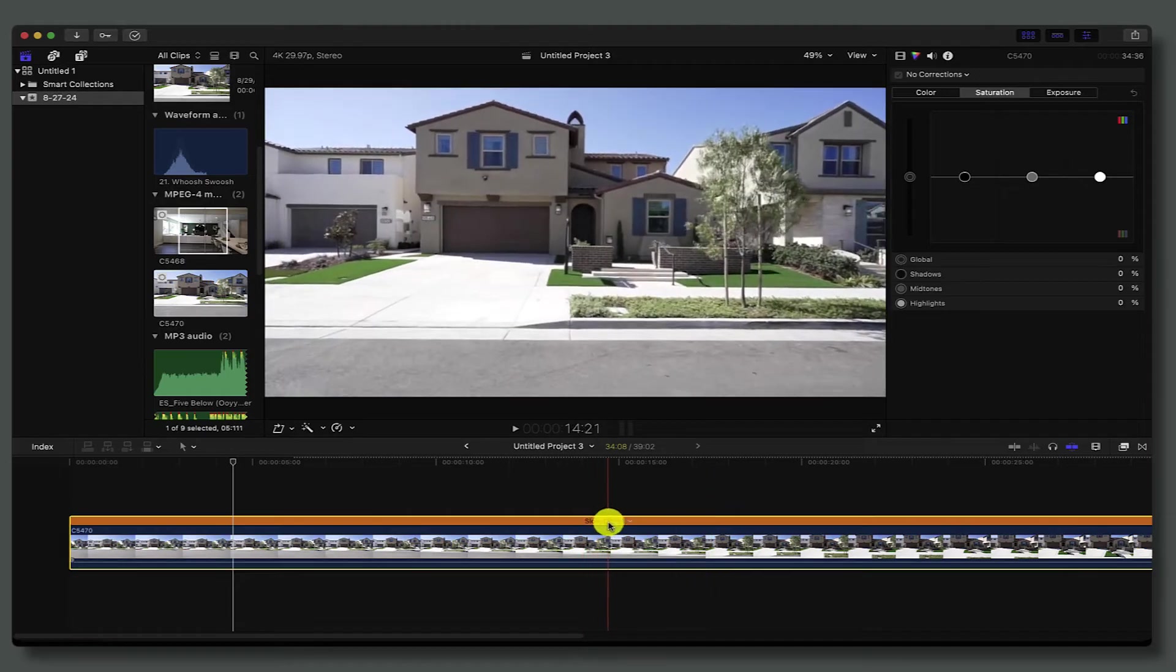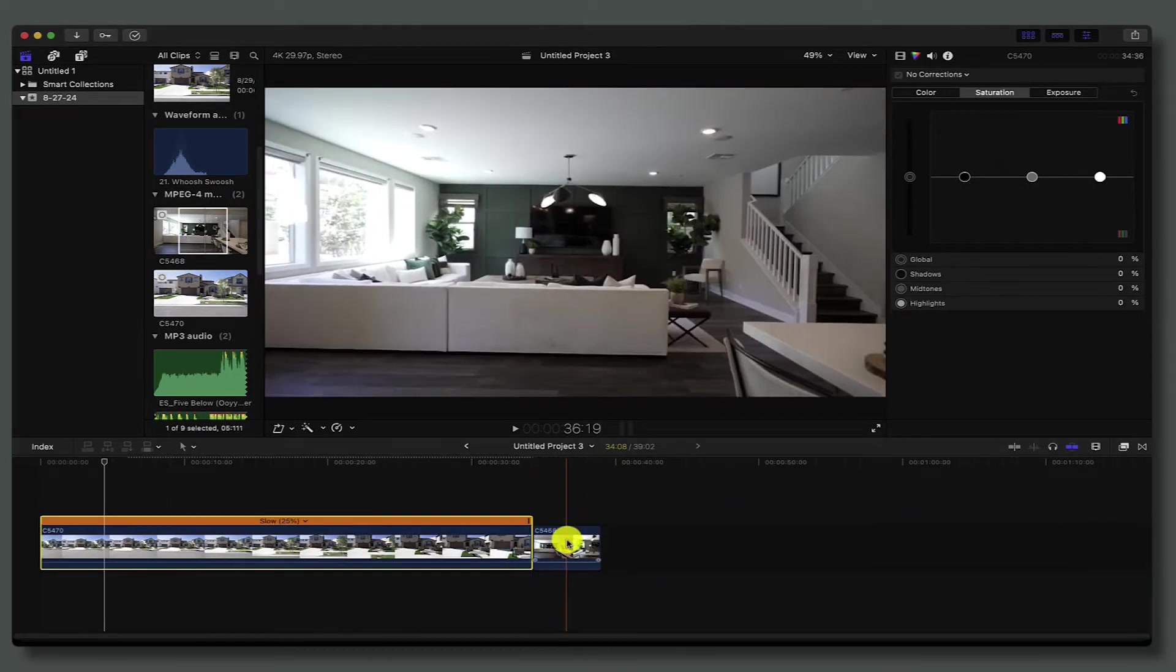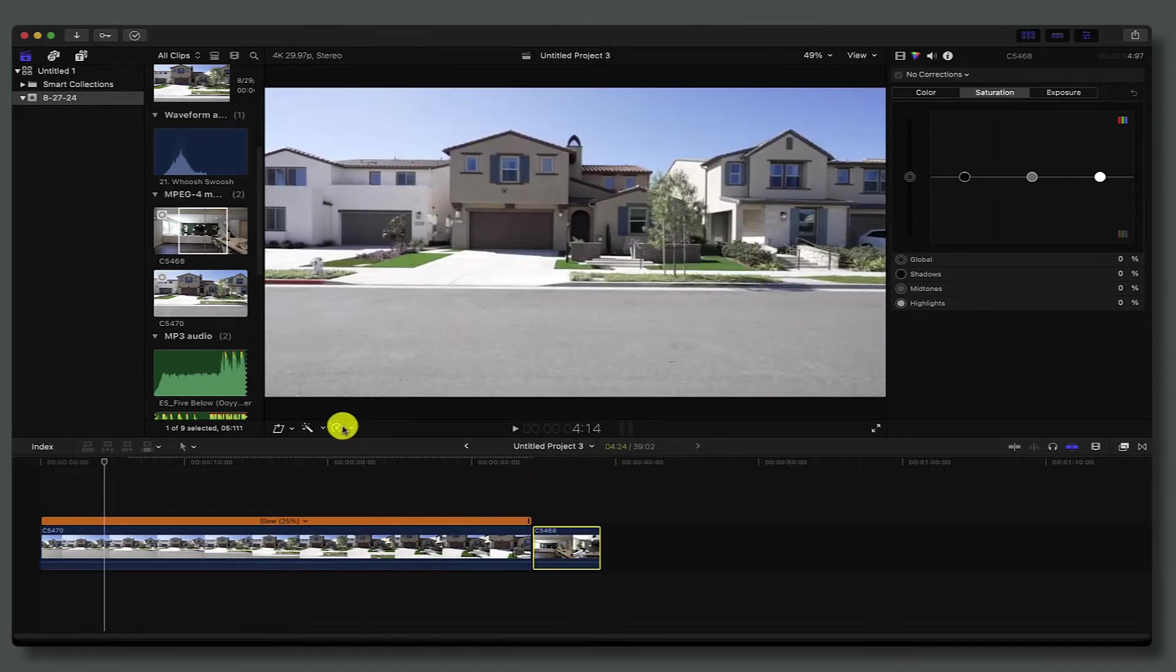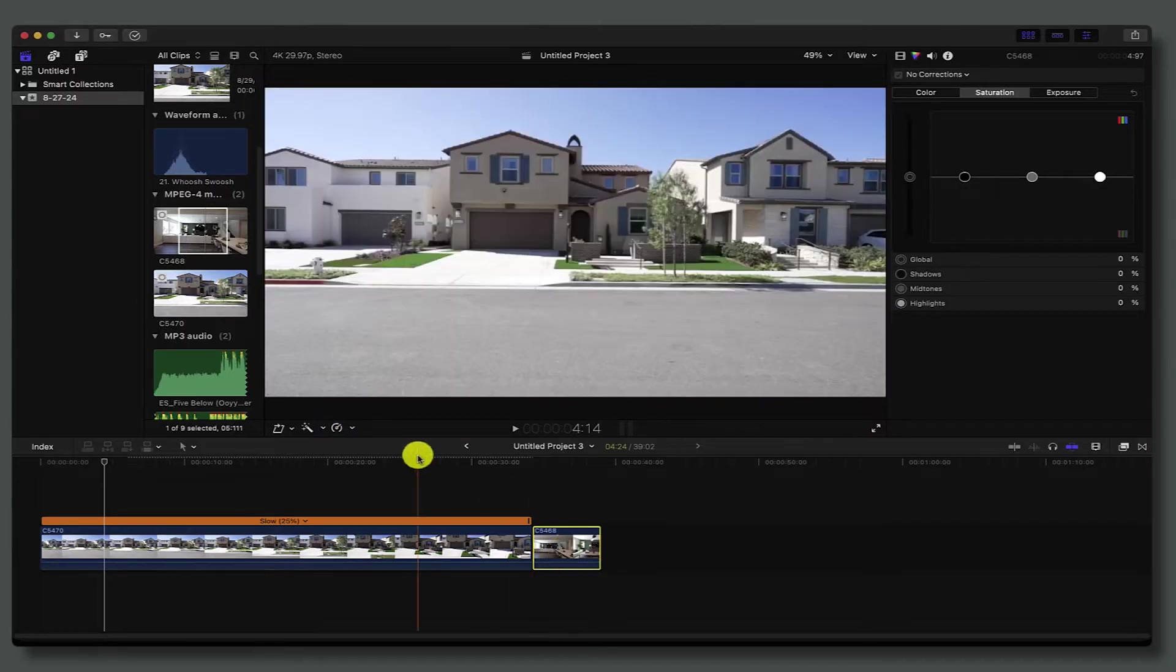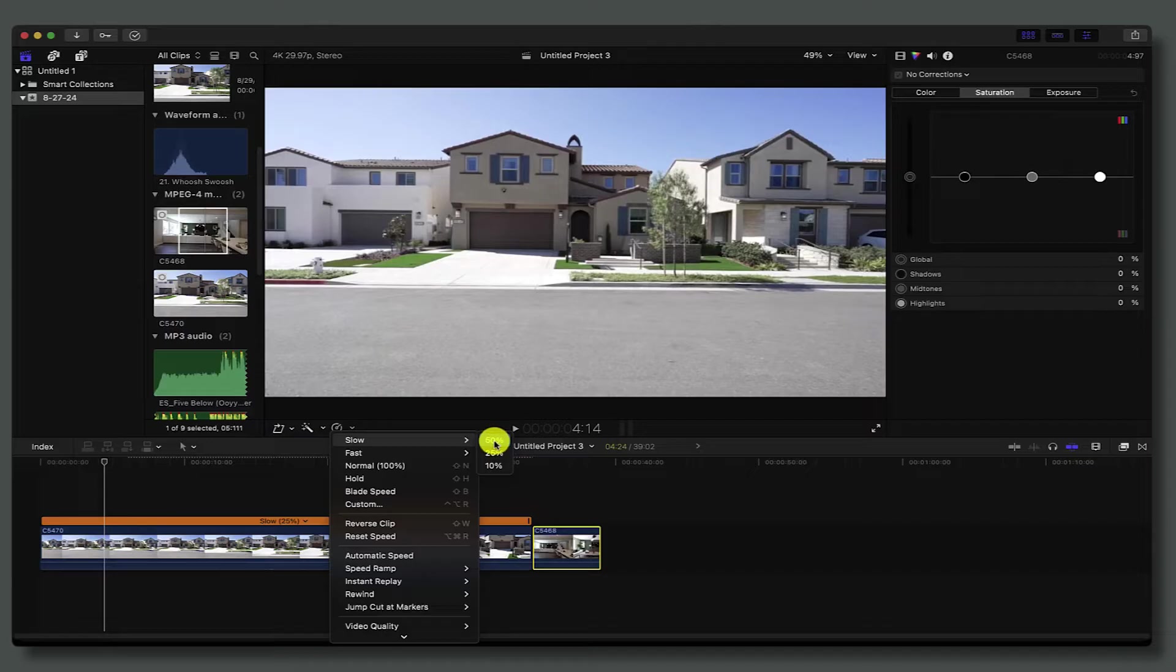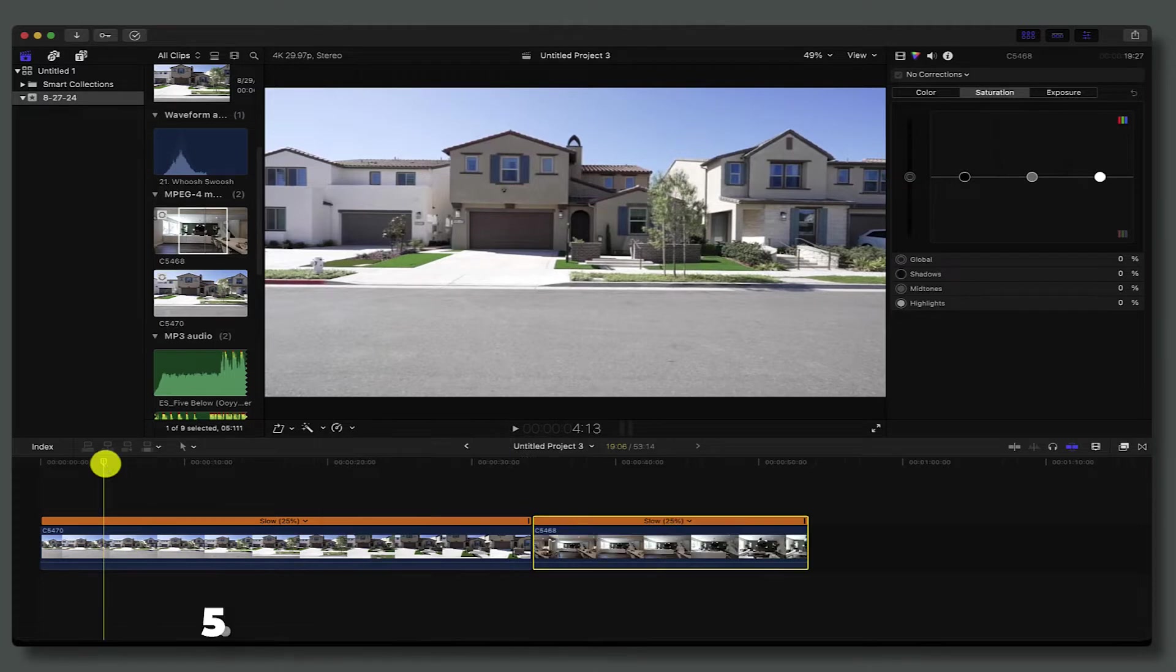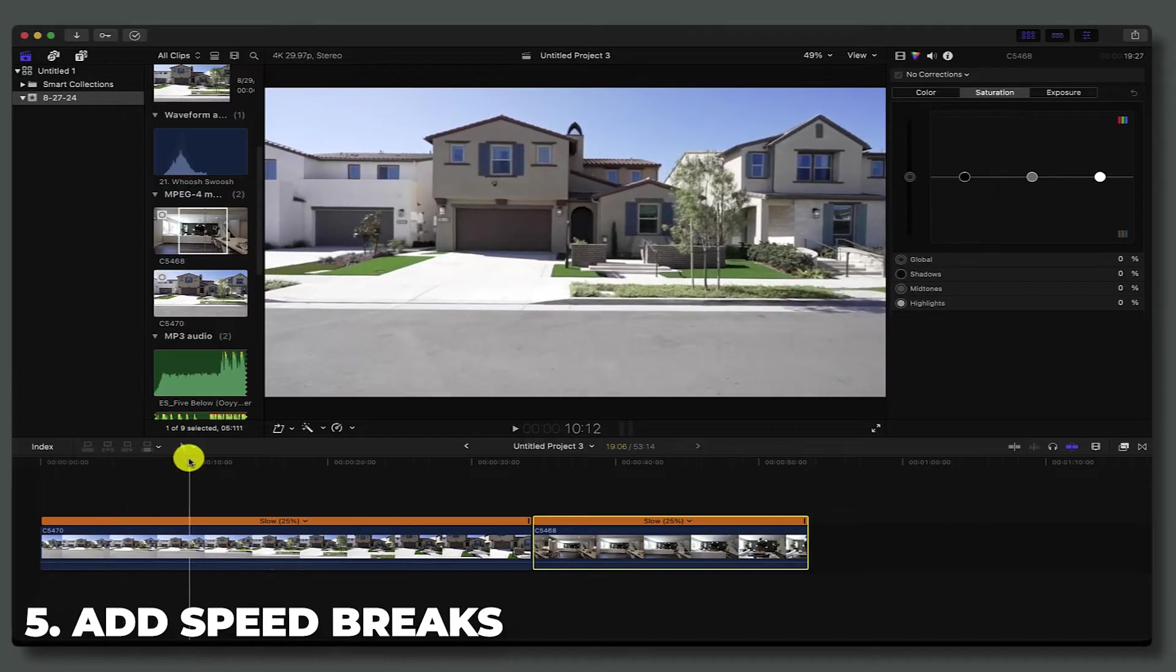If you don't have a shortcut key set up, you can always go to this retime tool—just select your clip, go to retime and hit slow, and then whatever your preference is. Doesn't necessarily have to be 25. If you're shooting at 60 frames per second and want to slow it down to 30, then you just do it by 50.